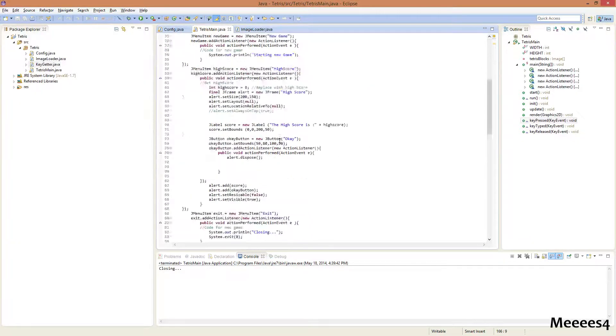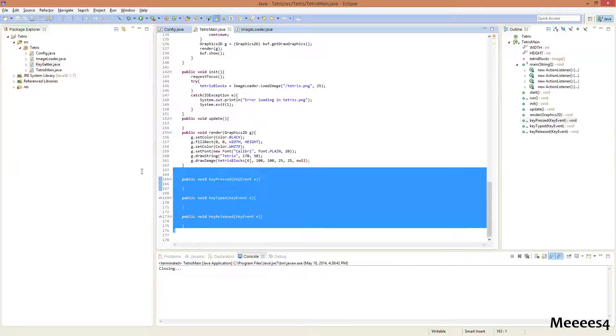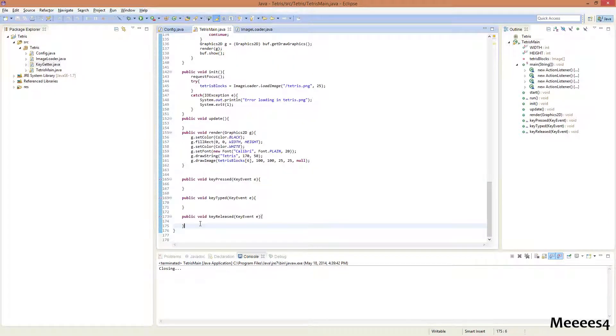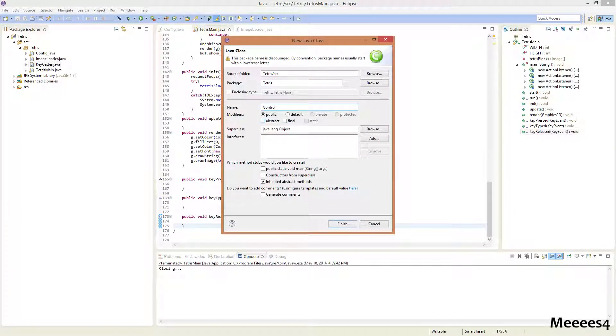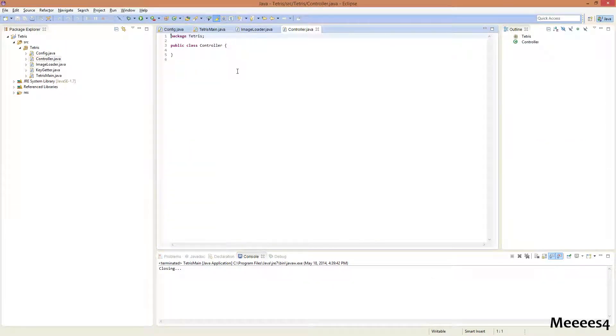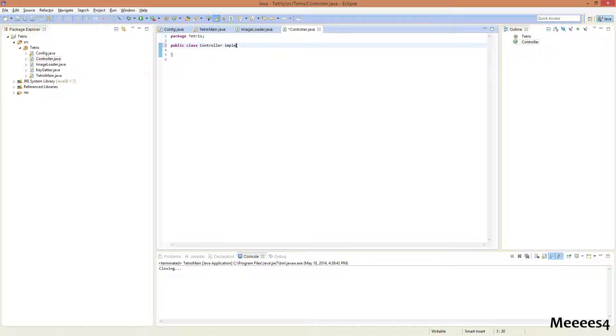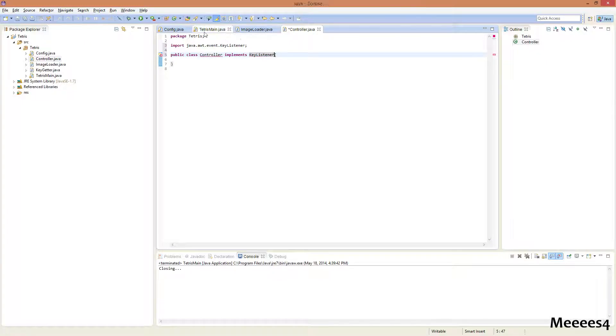Now we already have these key listeners down here. And those would work, but I want to actually move this to a separate class. So we're gonna make a new class called controller. And then up here, we're gonna do implements key listener. Control-Shift-O to import that.